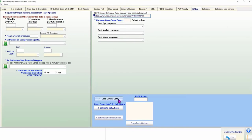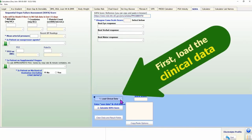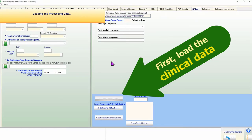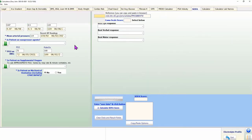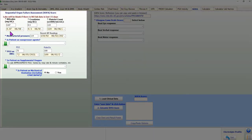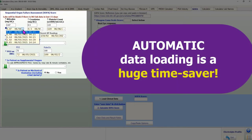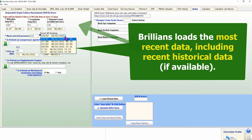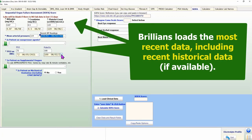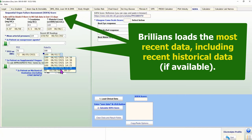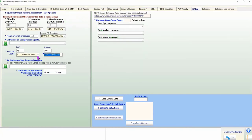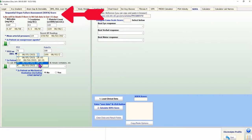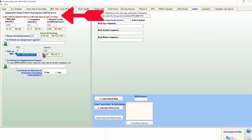First, click on the Load Clinical Data button, located on the right side in the lower half. Within a few seconds, Brilliance loads all the data it can find and fills the data fields. The lab, blood pressure, oxygen level, and pulse oximetry data fields include drop-down boxes with historical data that can be selected for calculations. If there is no recent data, the respective fields remain blank and can be filled manually.